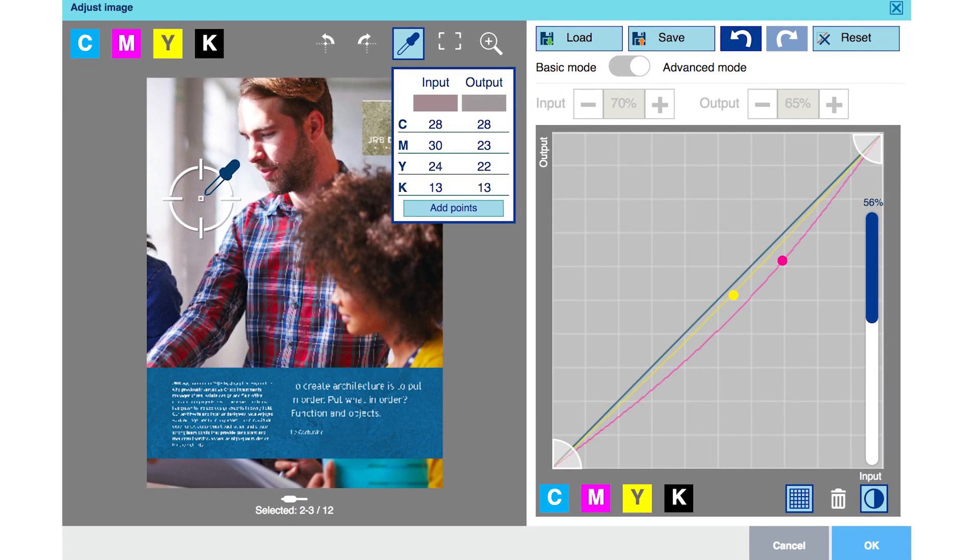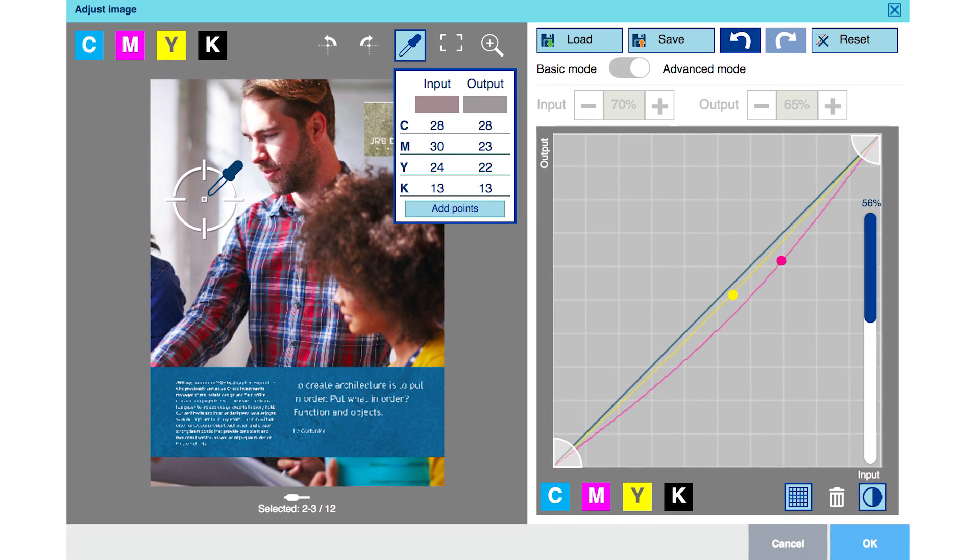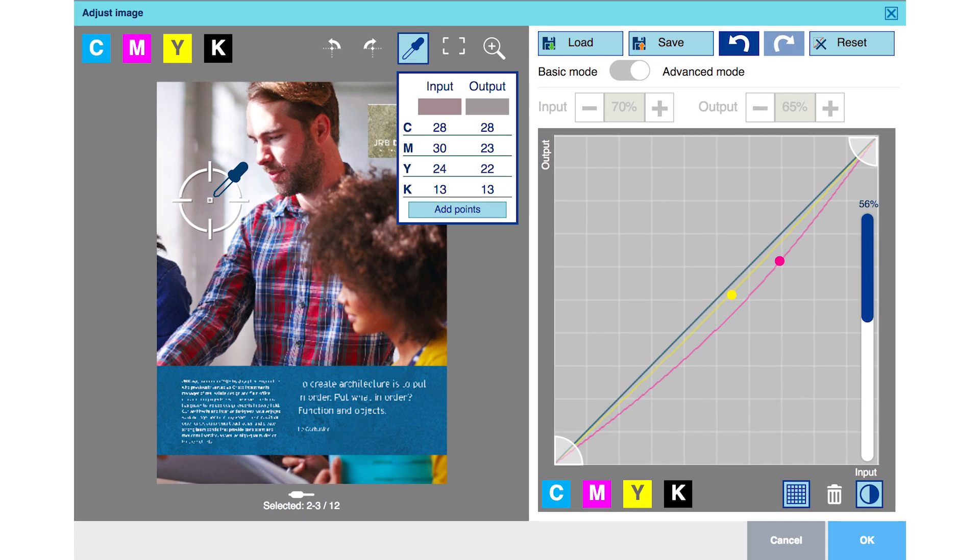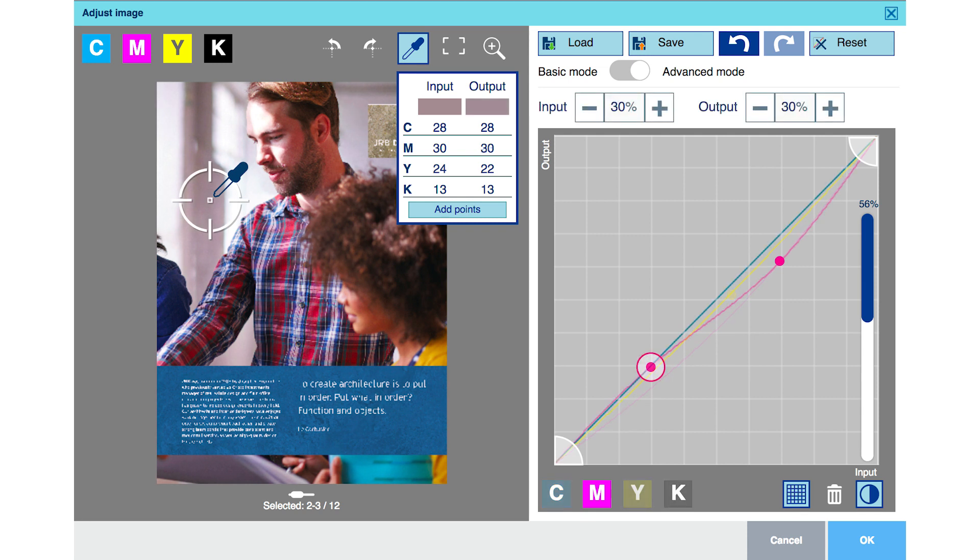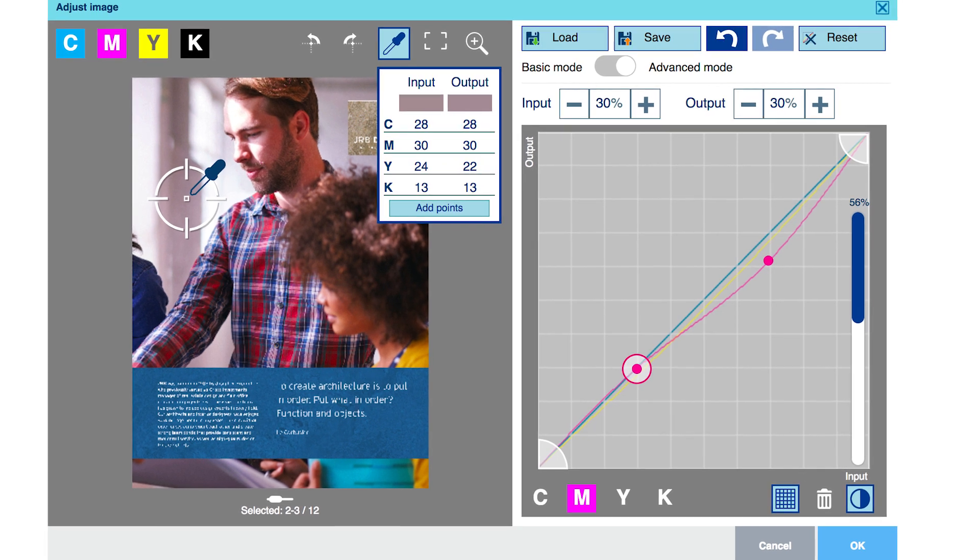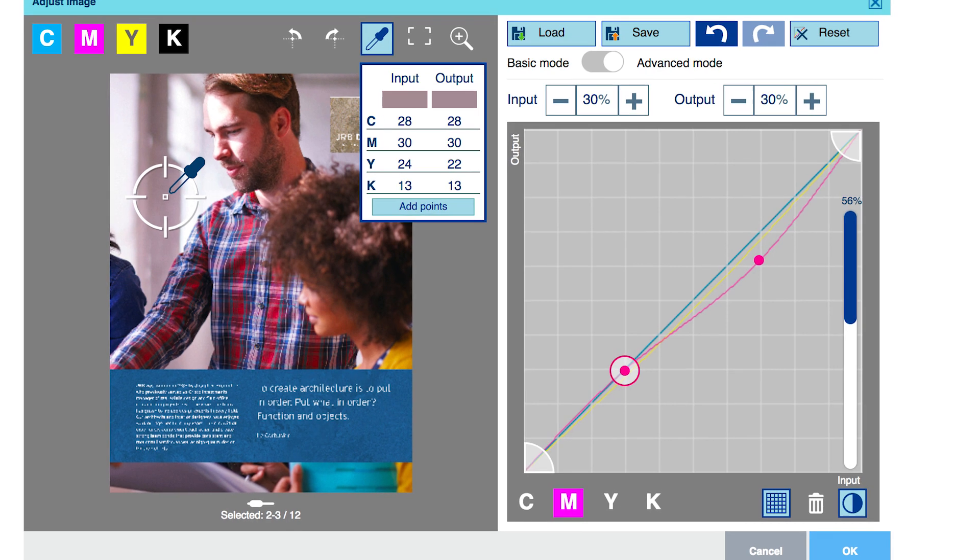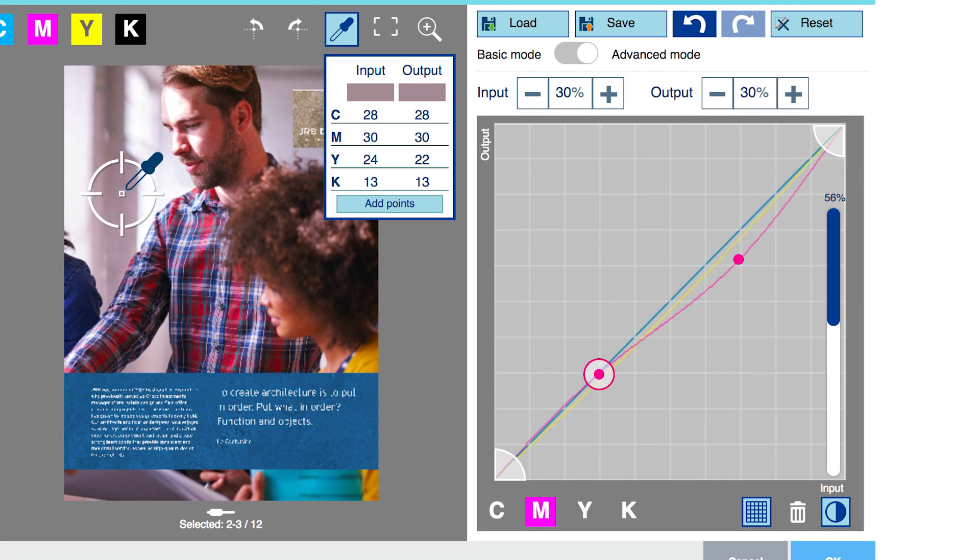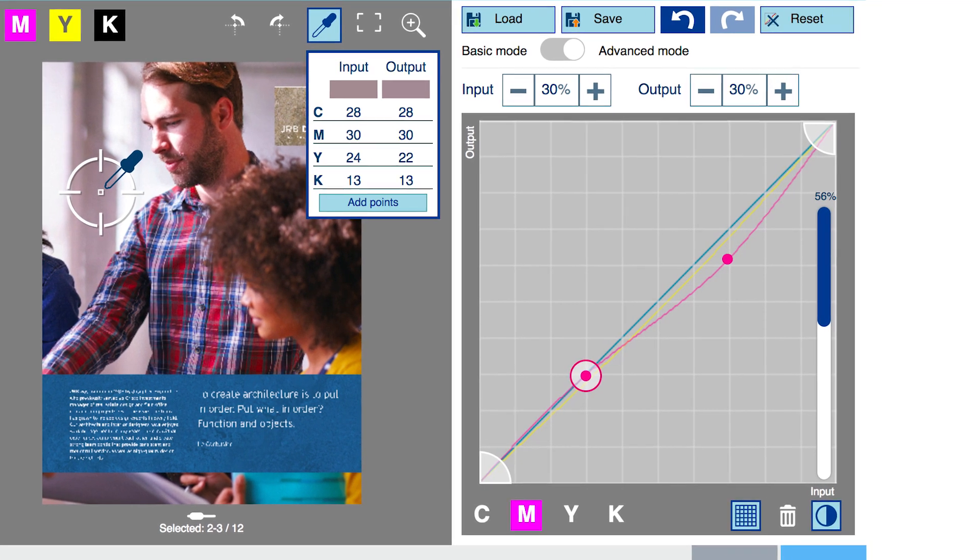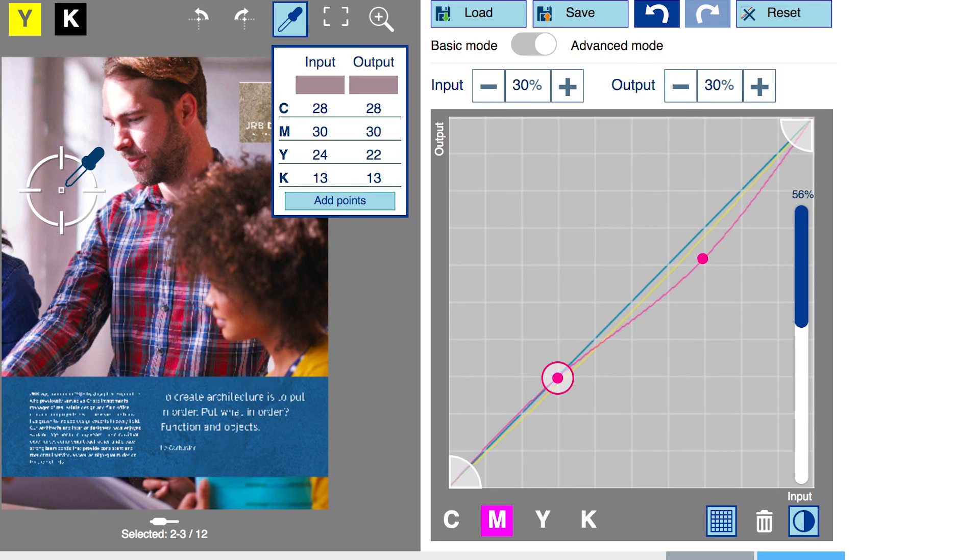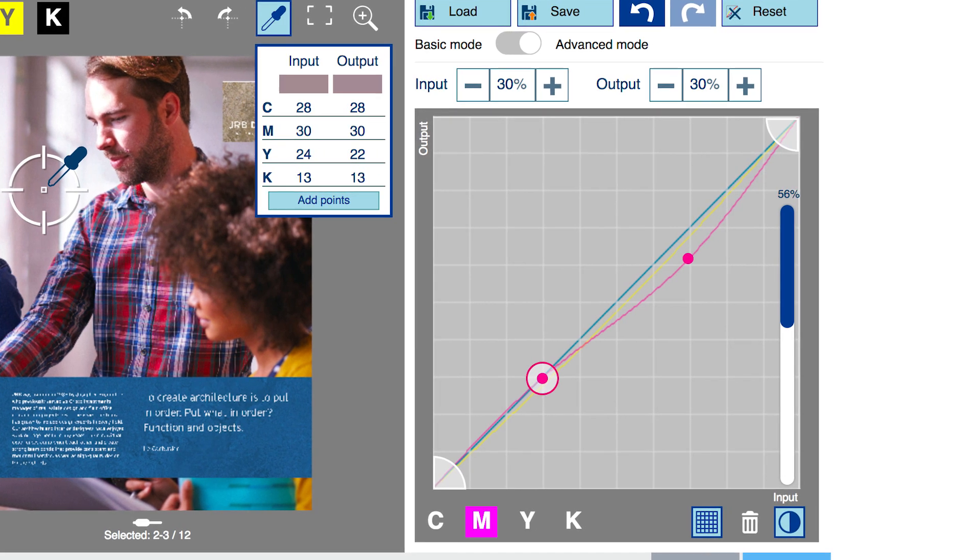Fortunately, Prisma Sync makes this very easy to fix. With the eyedropper tool already positioned in the highlight area, once again we use the add points tool. New anchor points are added to the curves, just as before, at the densities under the cursor. Again, we can quickly and easily delete the unnecessary anchor points from the cyan and black channels and focus our attention on the magenta and the yellow.